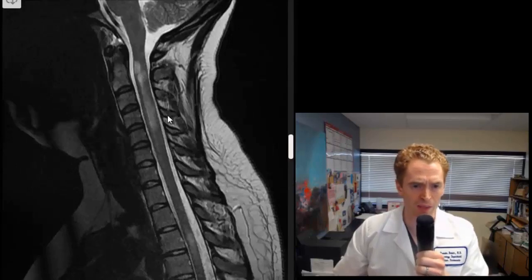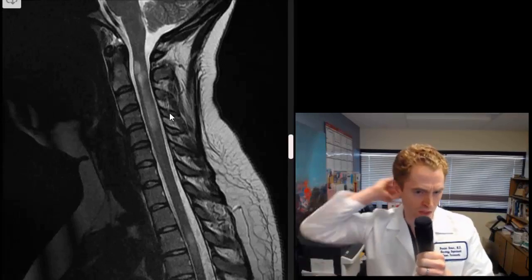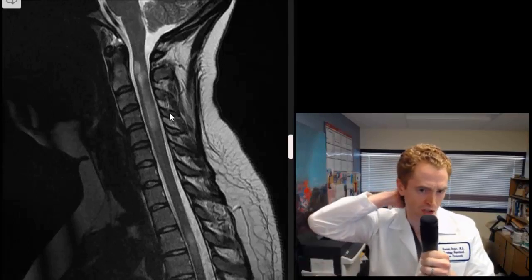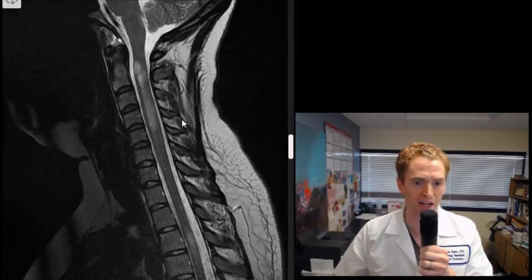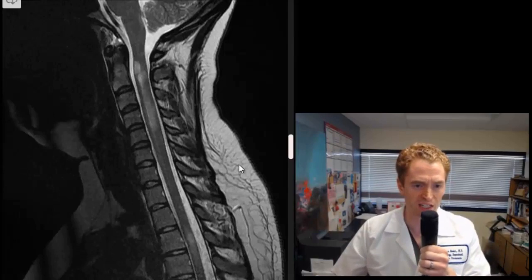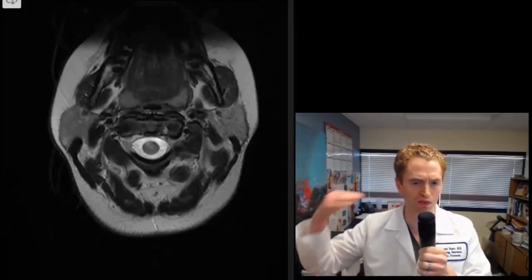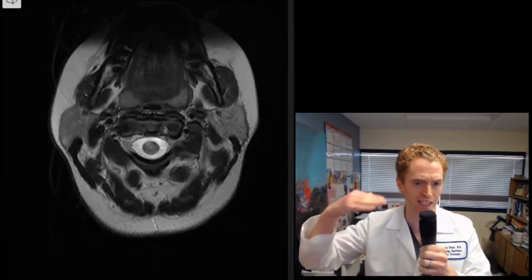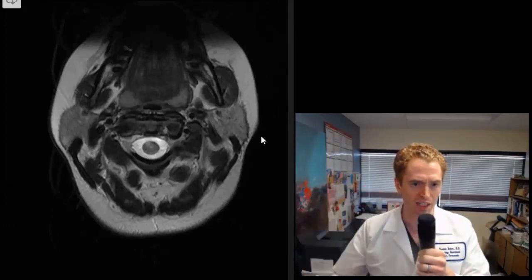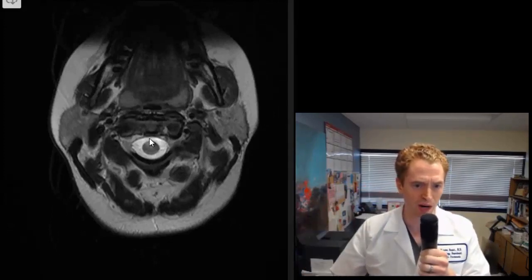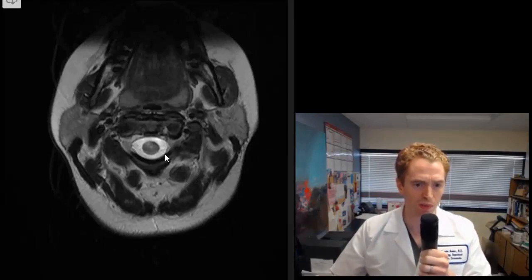Just to look at some other structures, these are the spinous processes extending backwards — you can actually touch those bony prominences on the back of your neck. And here is the fatty subcutaneous tissue. Now we're going to look in cross sections — slices through the neck. Here you can see the spinal cord surrounded by normal cerebrospinal fluid, which is normally bright.